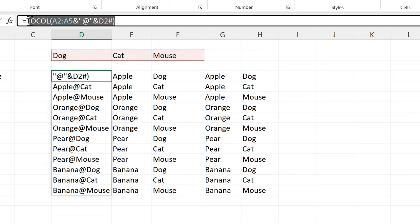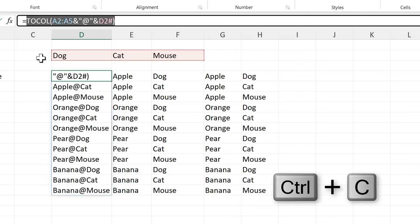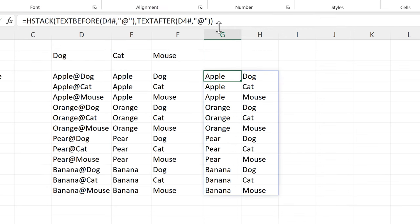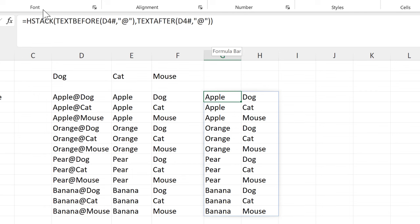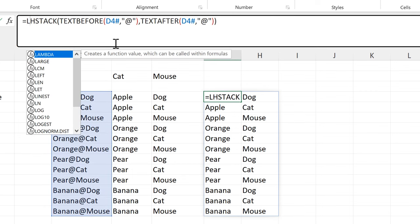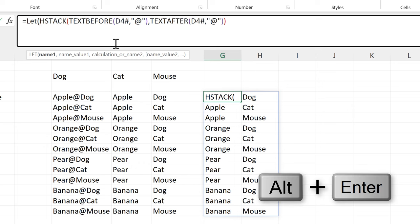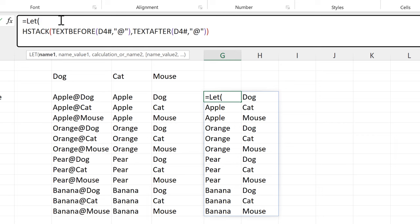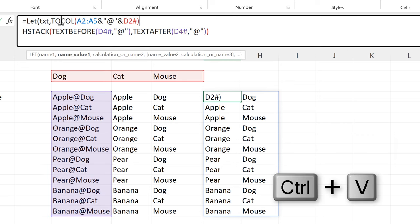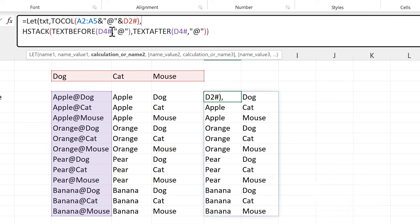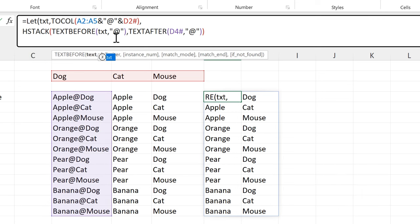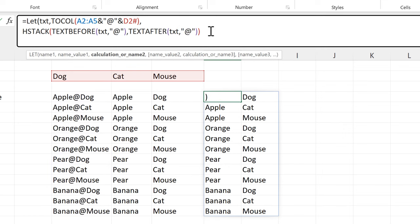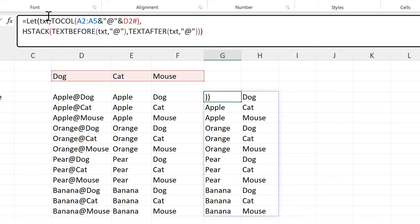The next part appears twice in the formula, so I'll turn this into a LET formula and use Alt+Enter to put this part on a new line. The name will be 'text' and I'll paste in the formula I just copied. Now both cell references here can be replaced by 'text'. Then close off the brackets at the end to close off the LET formula and press Enter.